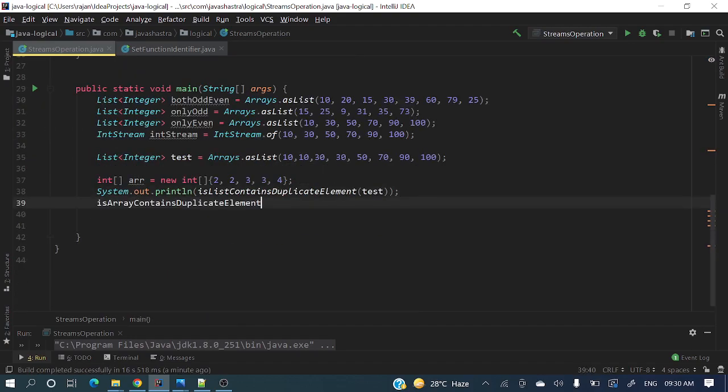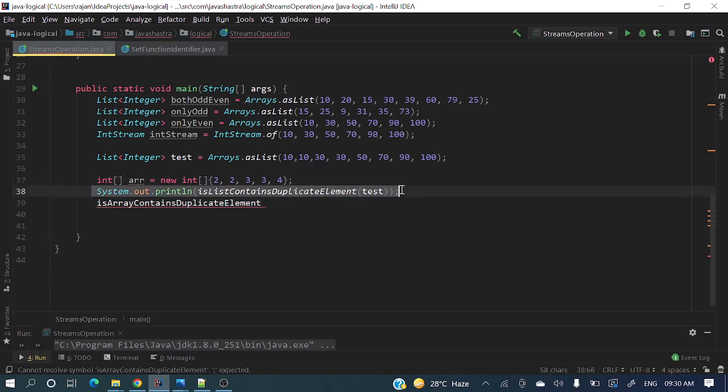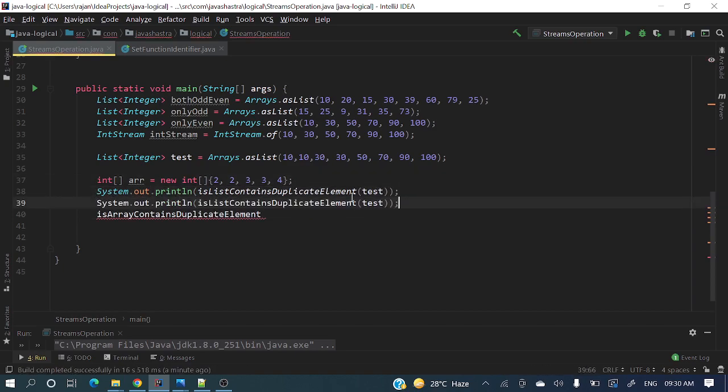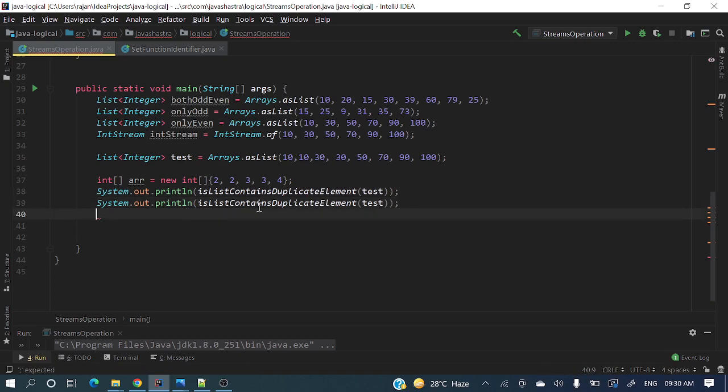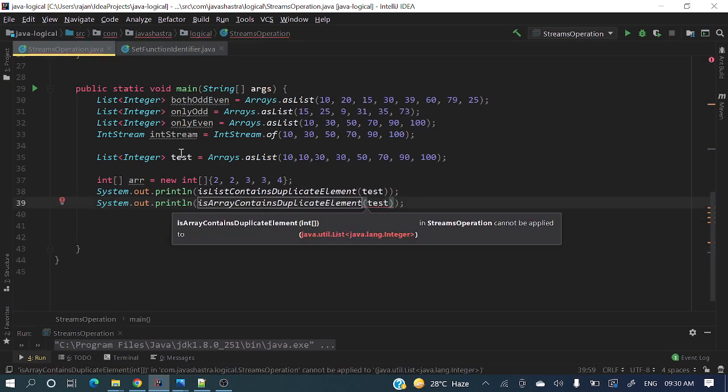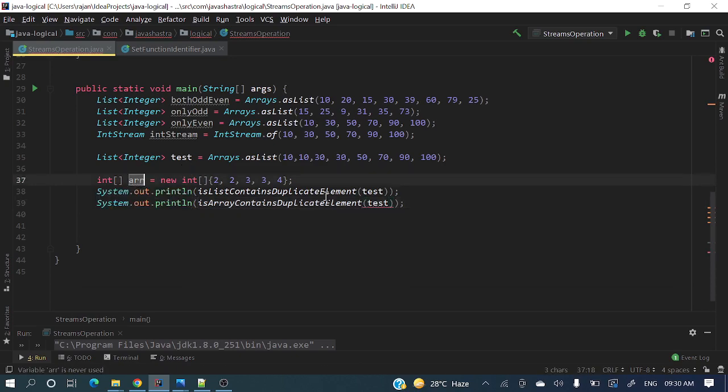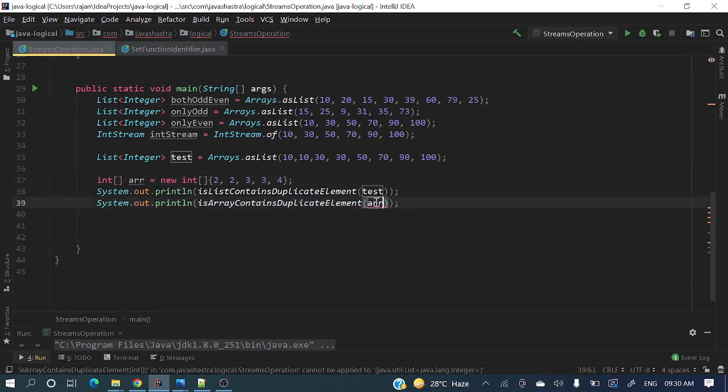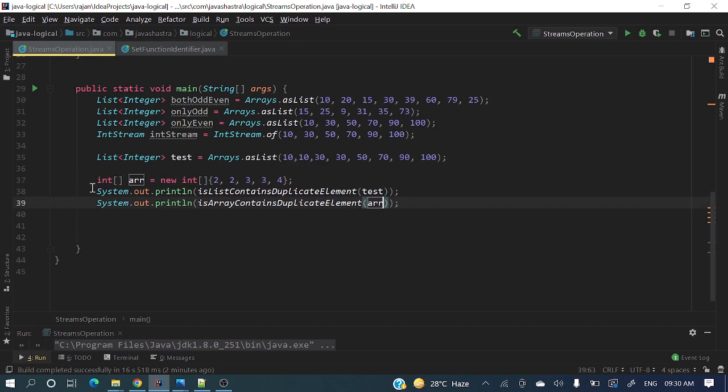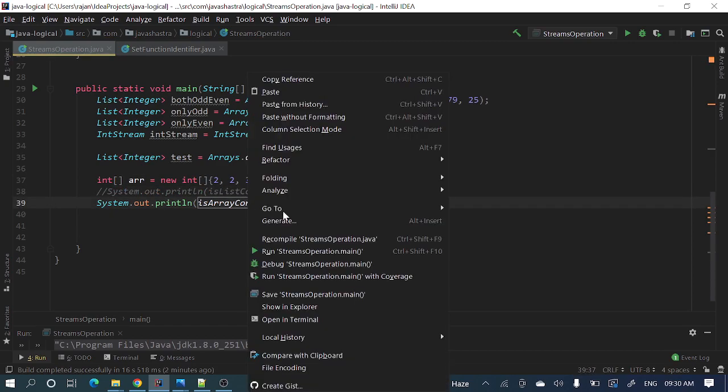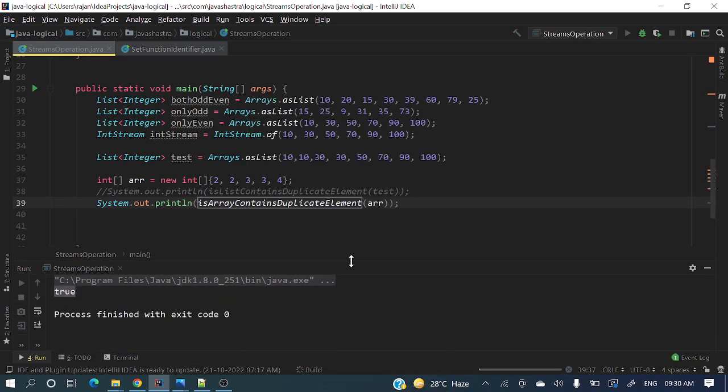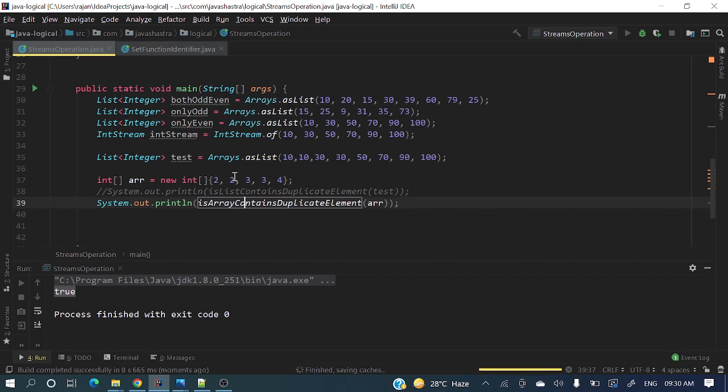Let me copy paste this statement so we don't need to write again. Here we'll pass this array. Currently this array is containing duplicates, so it should return true. Now let's run and see. It will return true because this array contains duplicates. It's running. Yes, we are getting true.